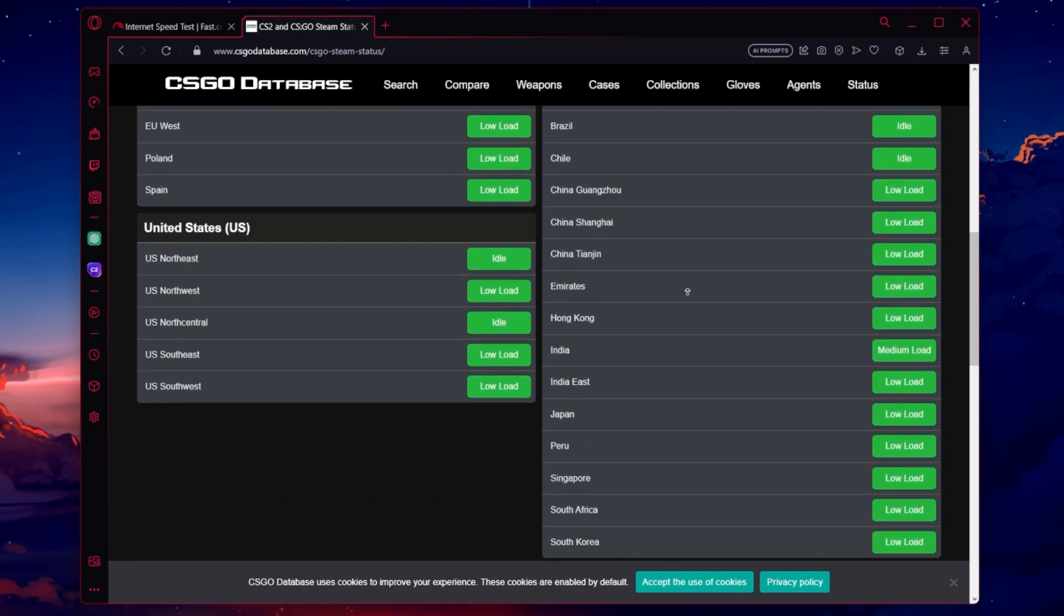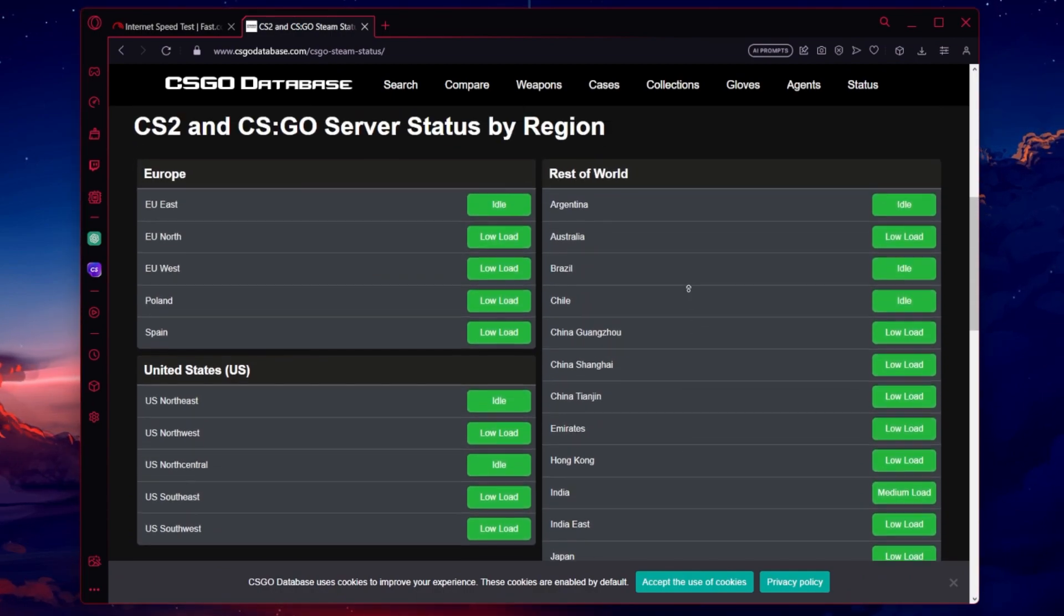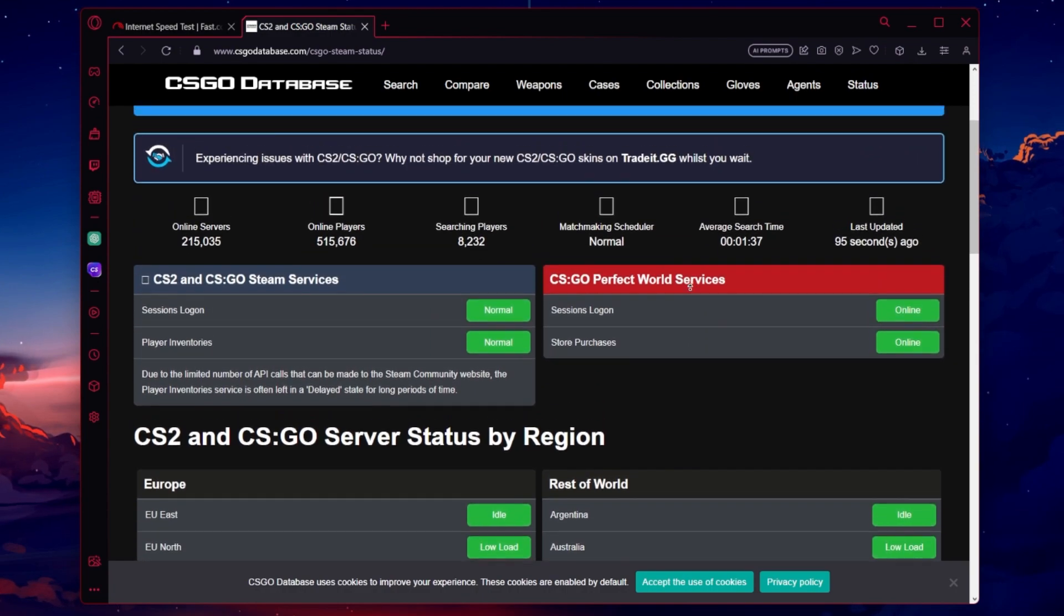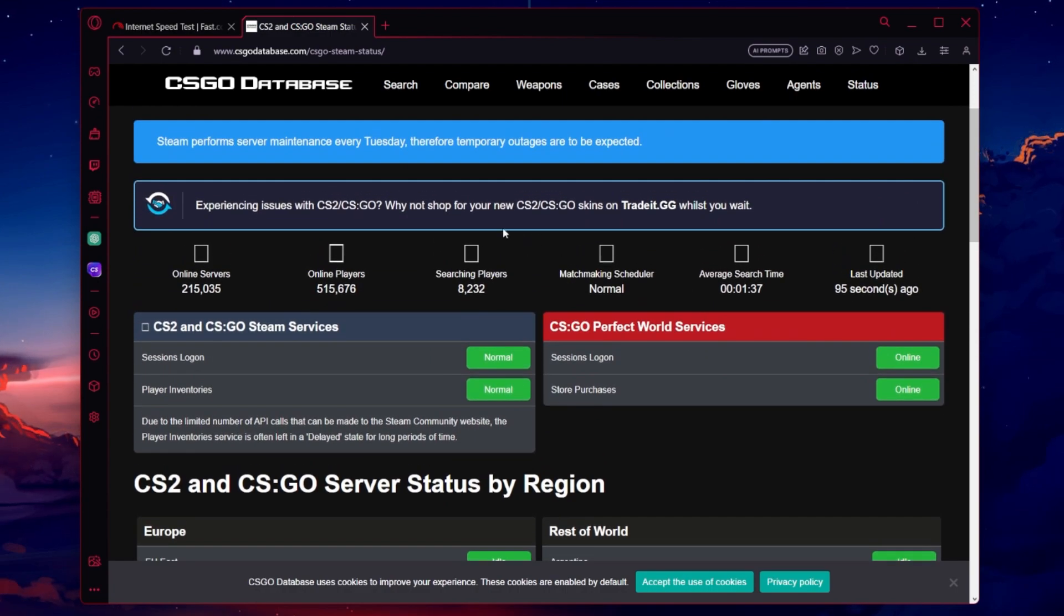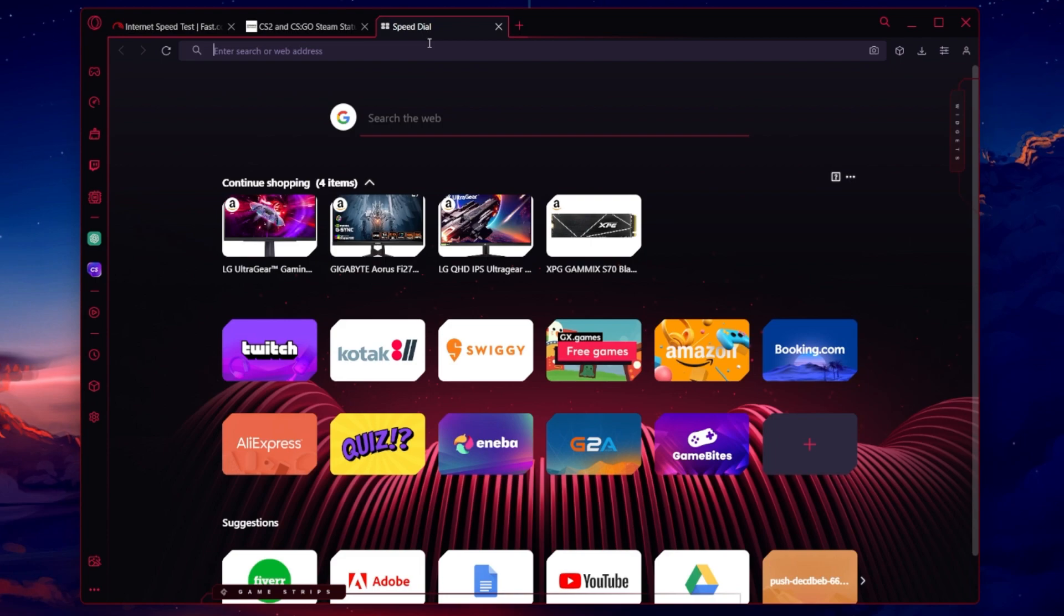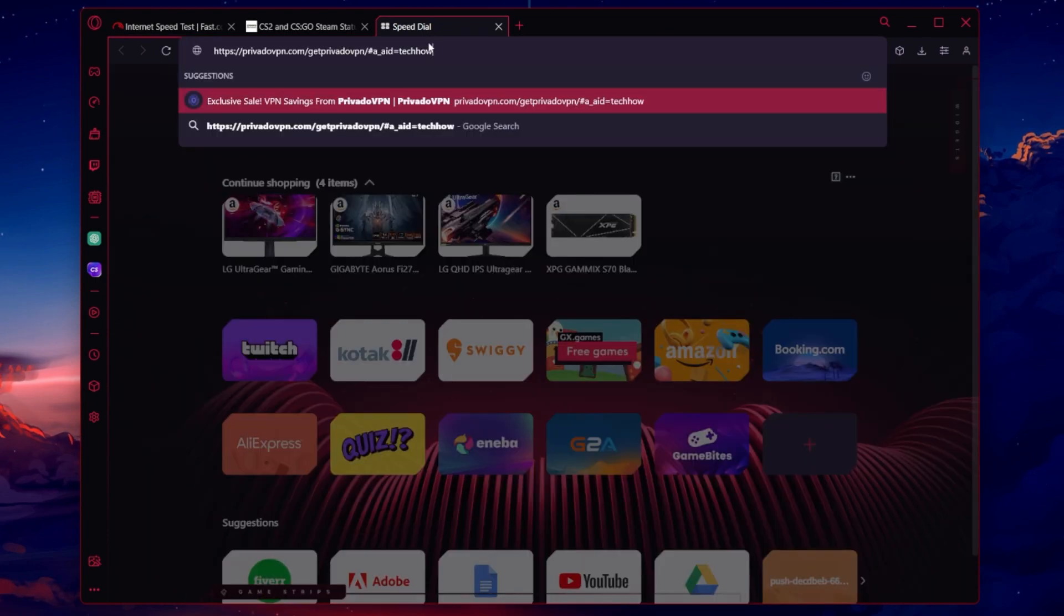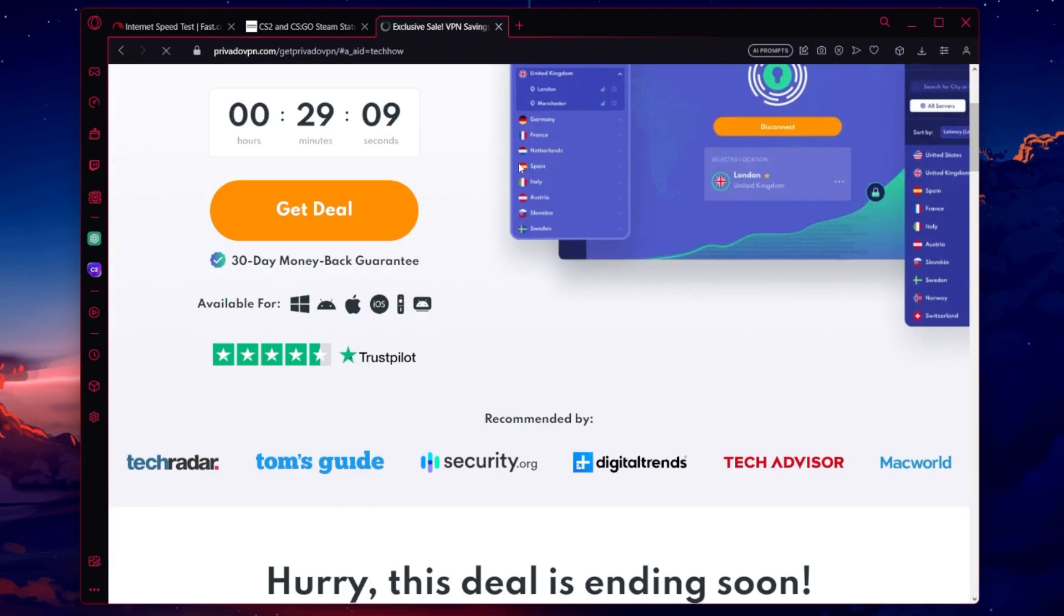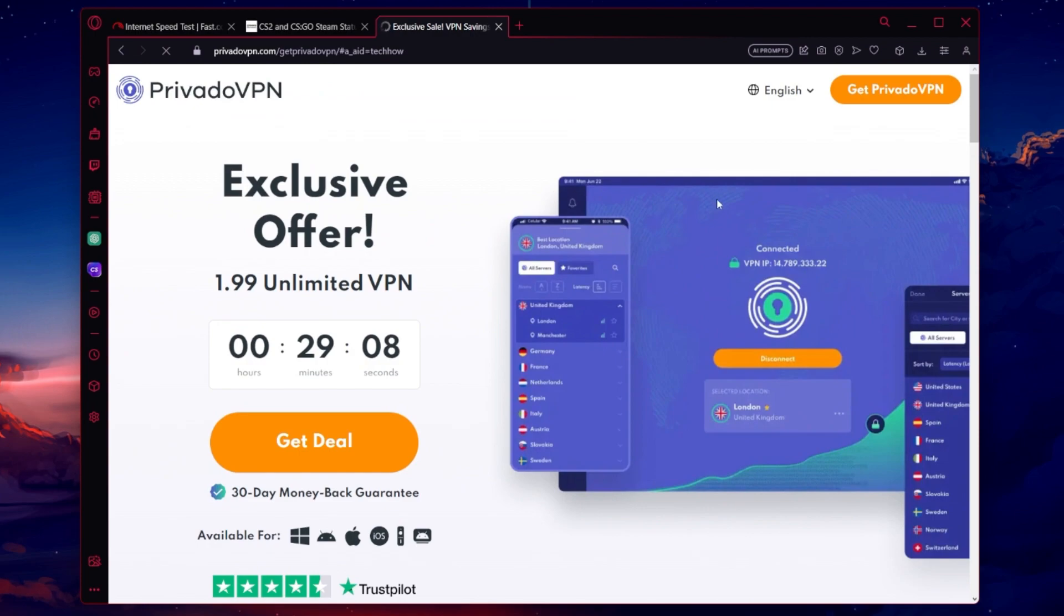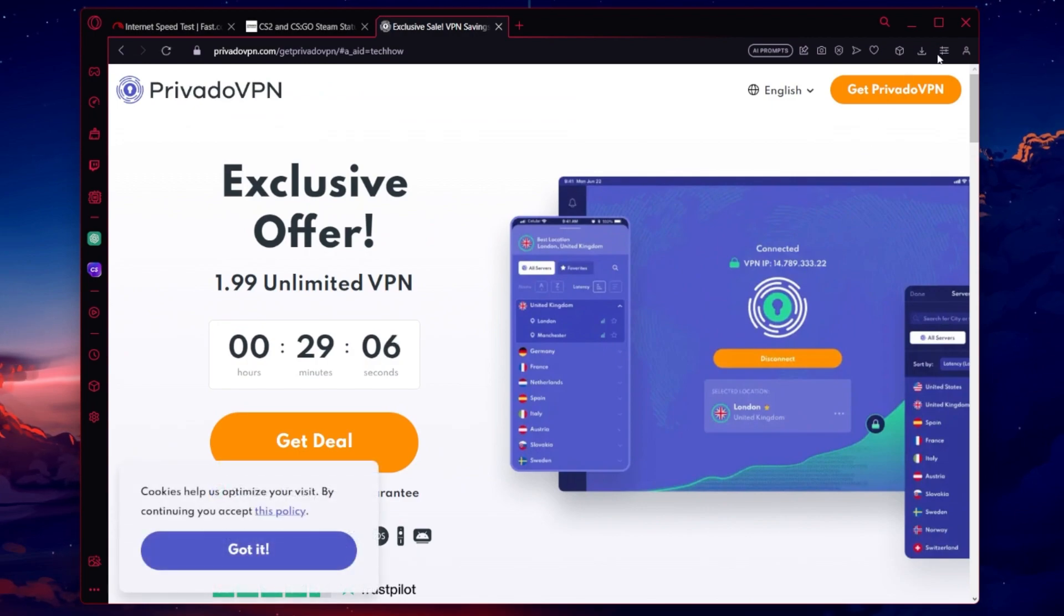If this is the case, then you will have to wait a moment or switch your server location by using a VPN service, for example. Click on the second link in the description to access a free VPN and change your server location for Counter Strike 2.